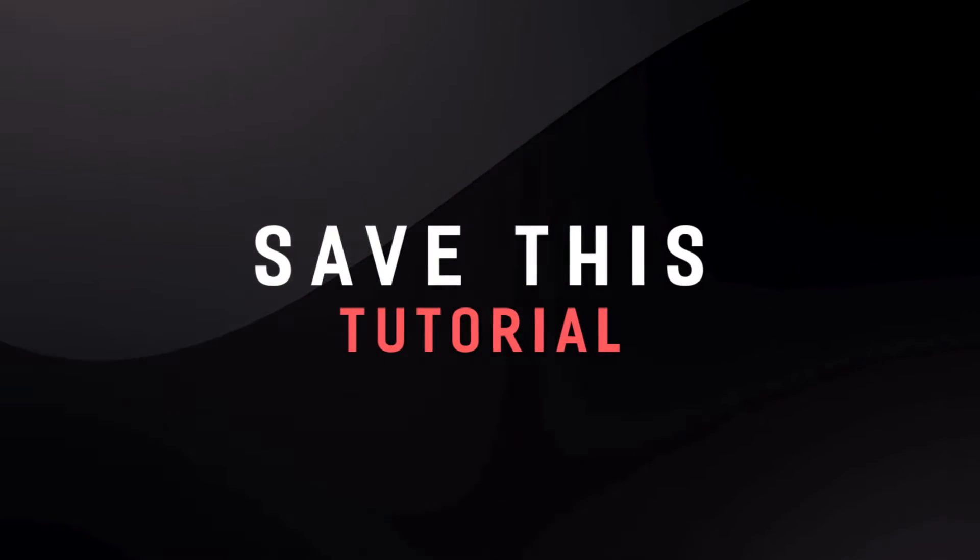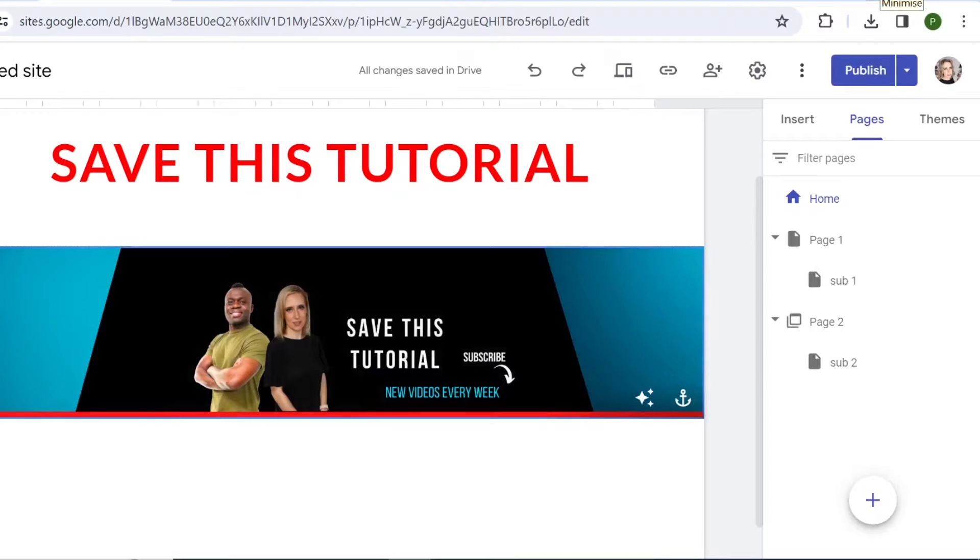Hi everyone, in today's video I will show you how you can create your portfolio site with Google Sites very quick and easy.